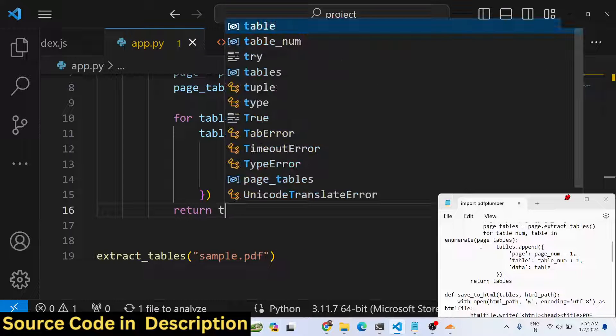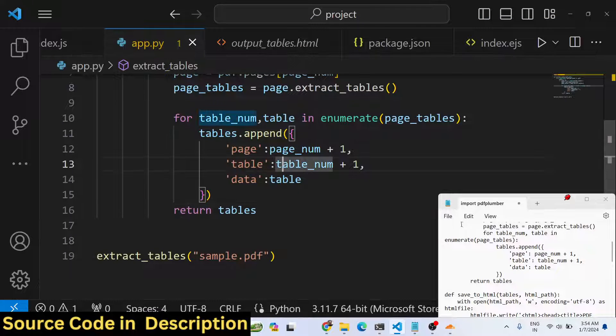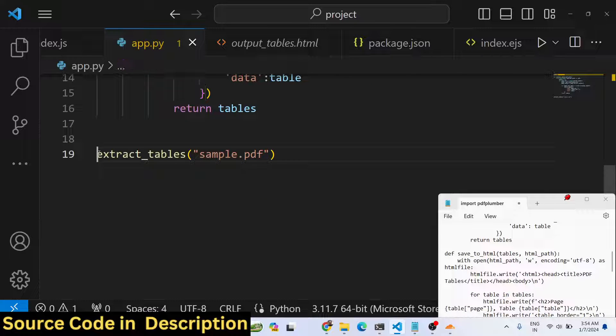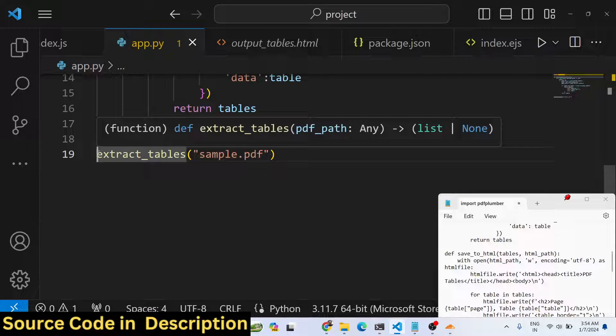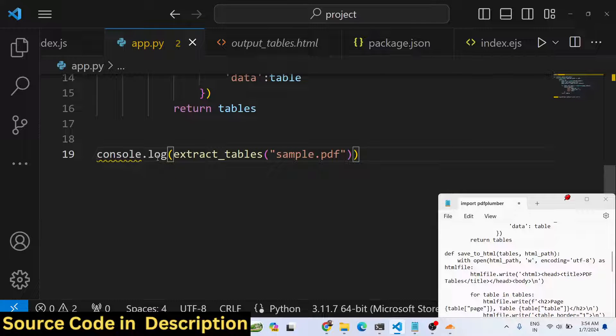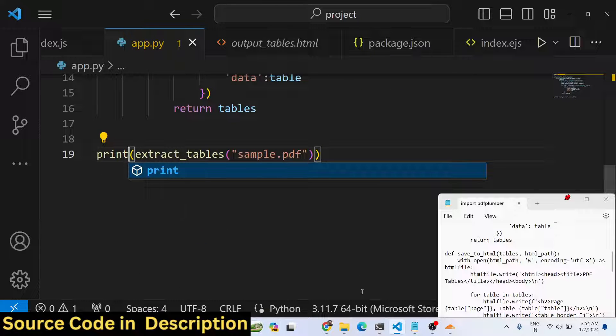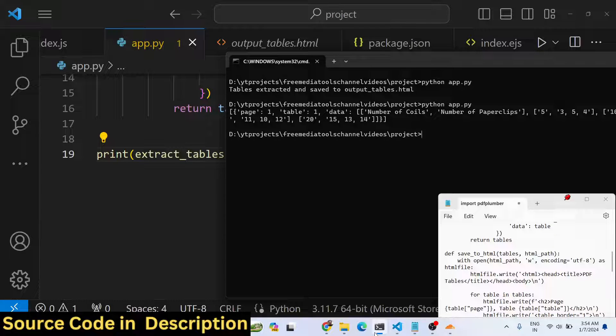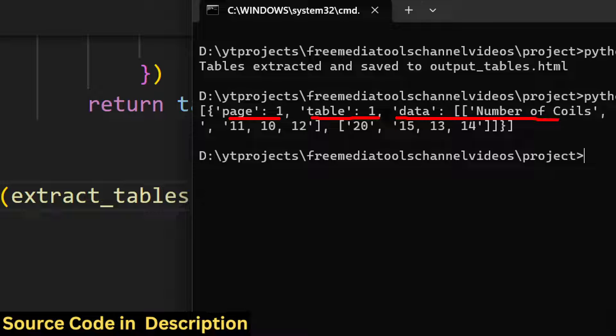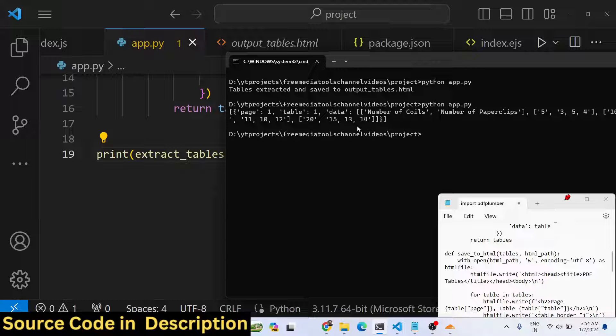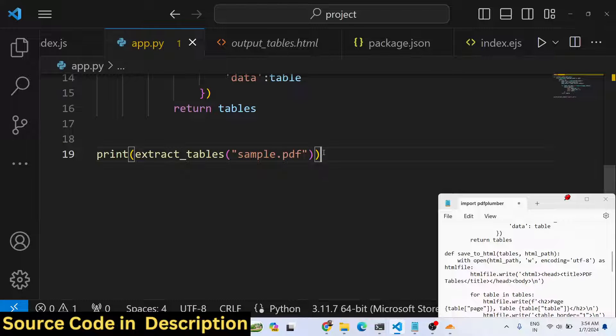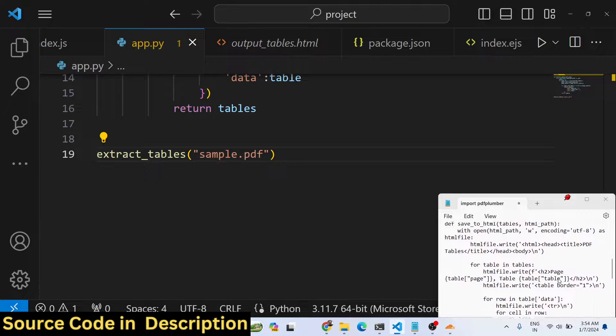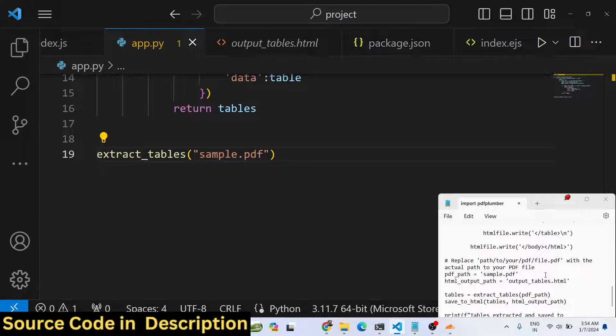After this we just need to return all the tables here. If you try to print this you will see it will return an object here with these properties - this is page one, table one, and actual data which contains the table.